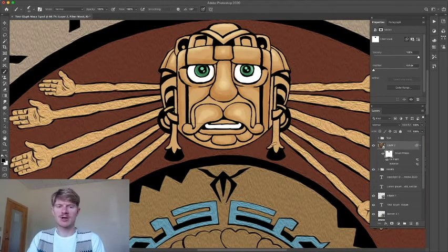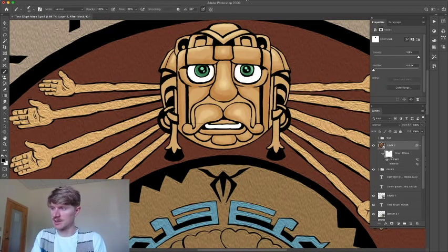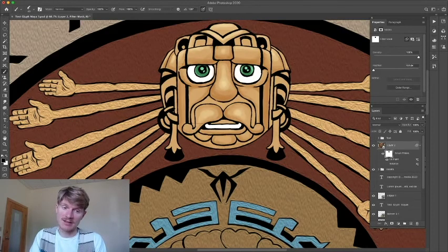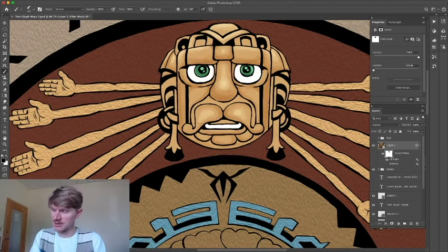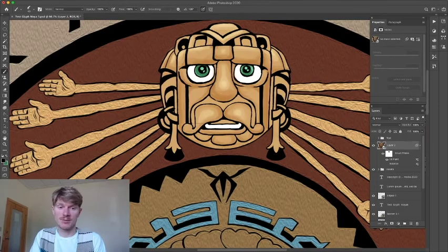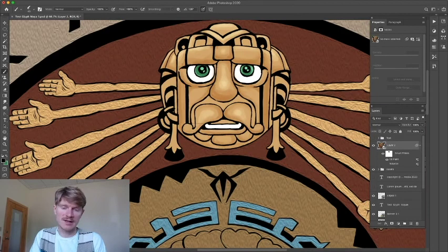So that's pretty much it for smart filters. The possibilities are endless with this particular effect. And I hope you learned something, and we look forward to seeing you next episode.